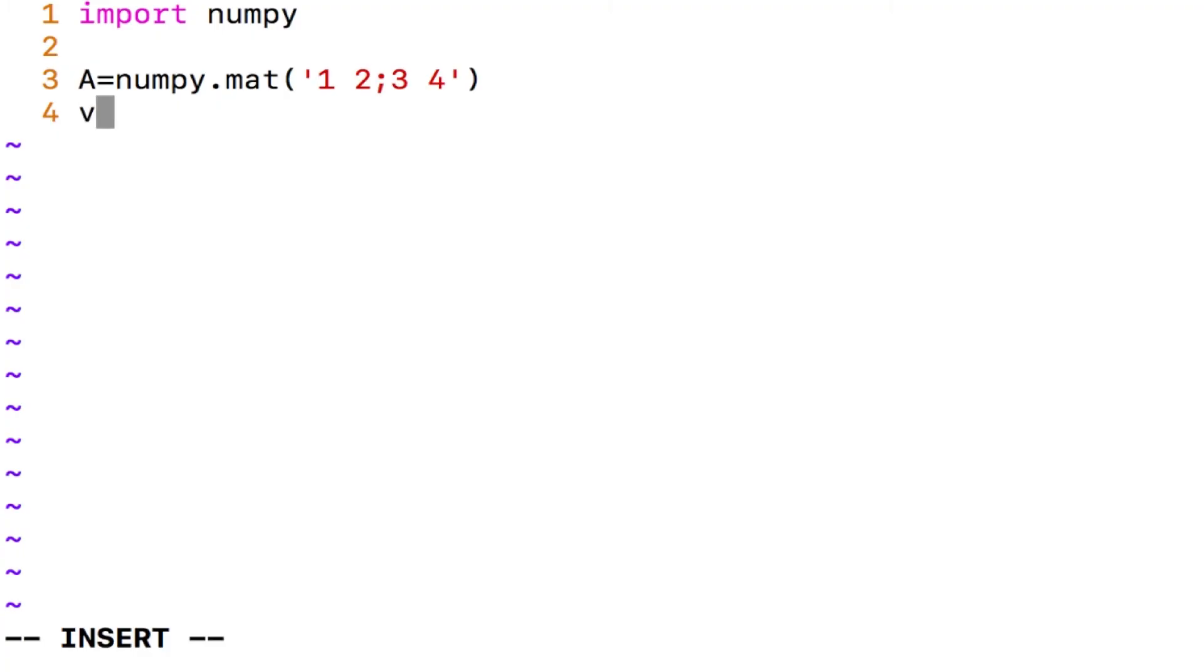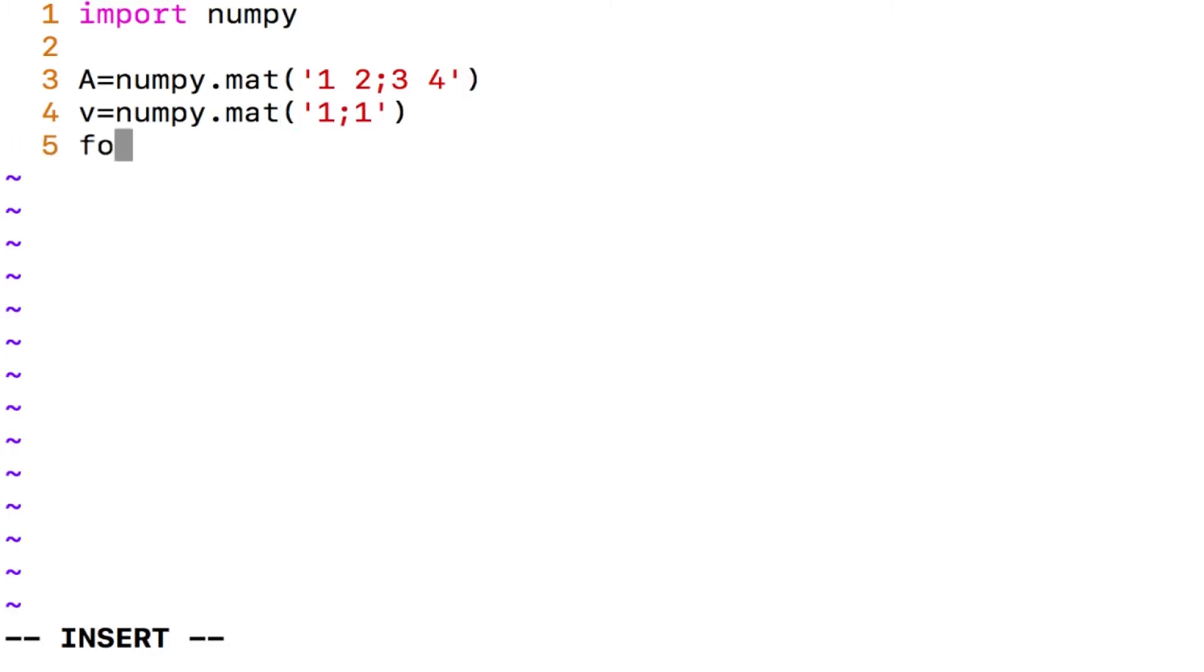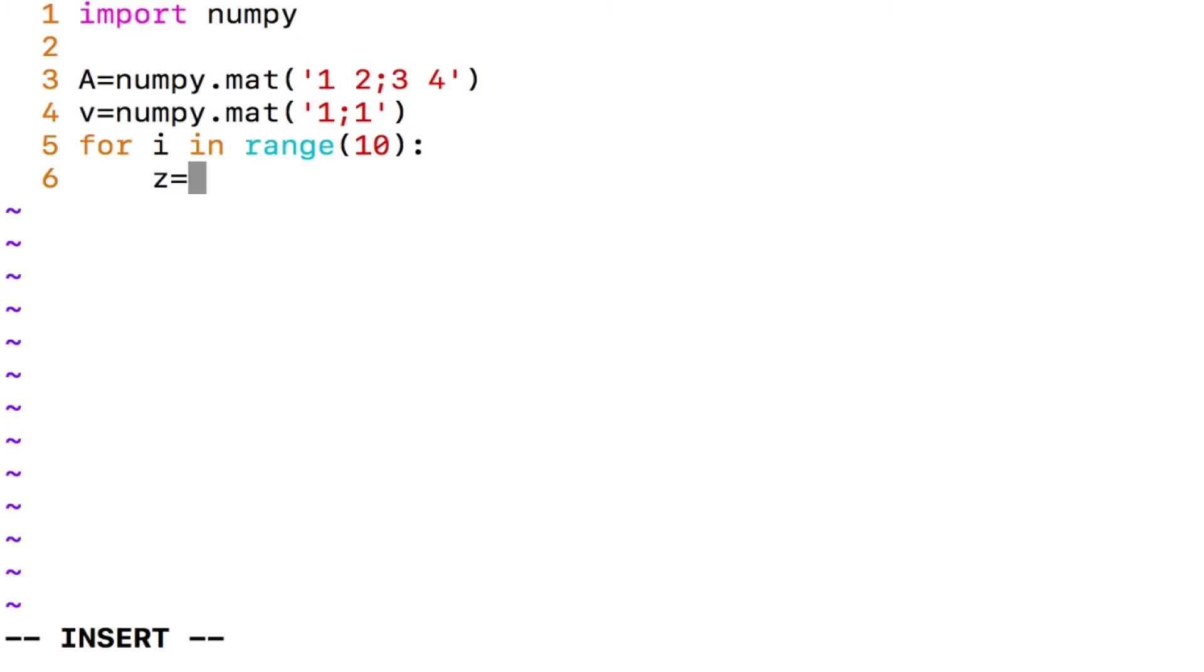And then my initial vector is going to be numpy.mat 1 semicolon 1 and now what I am doing is for i in range 10, you will know what I am doing here, I say z equals A of v, right?